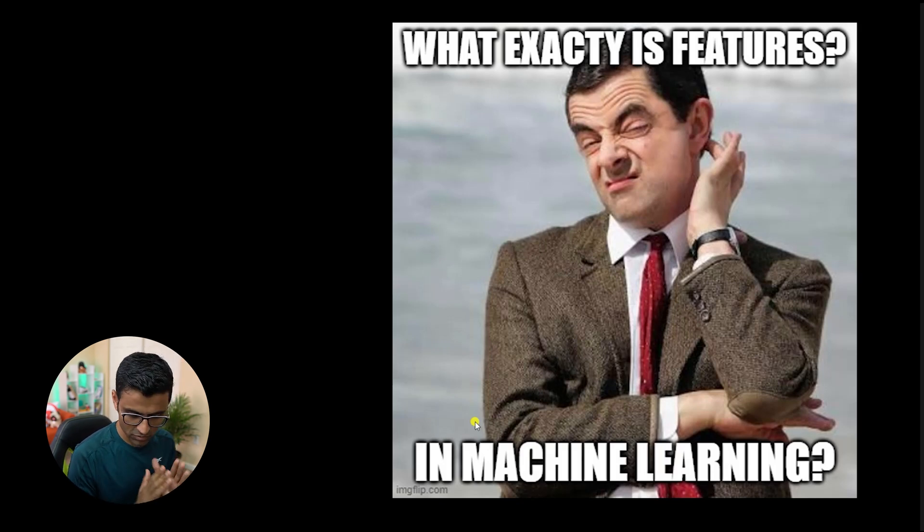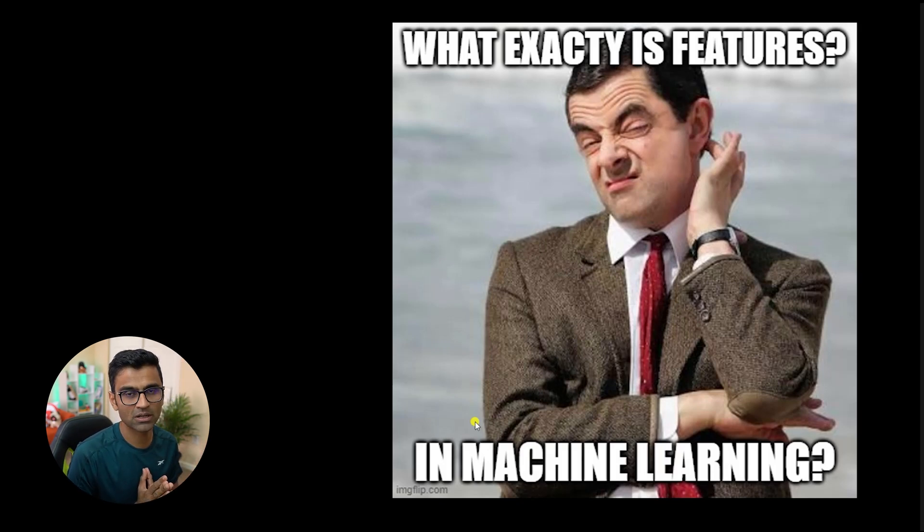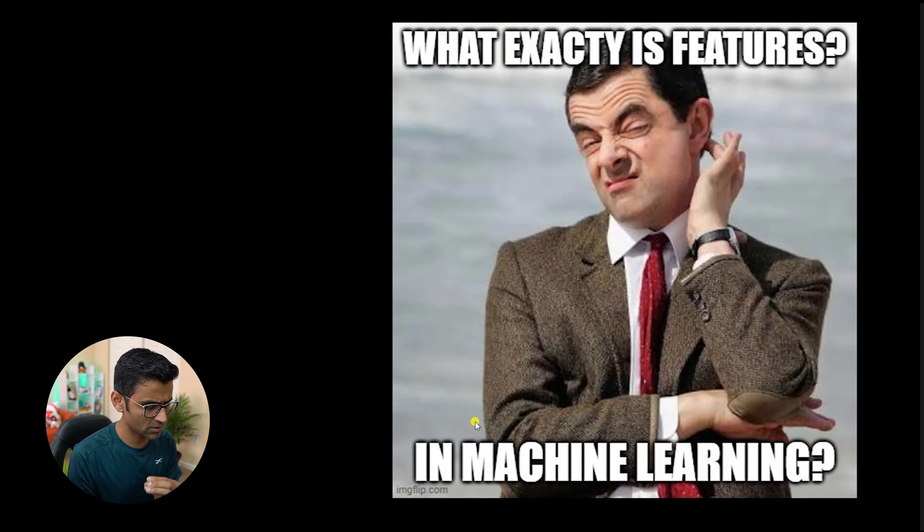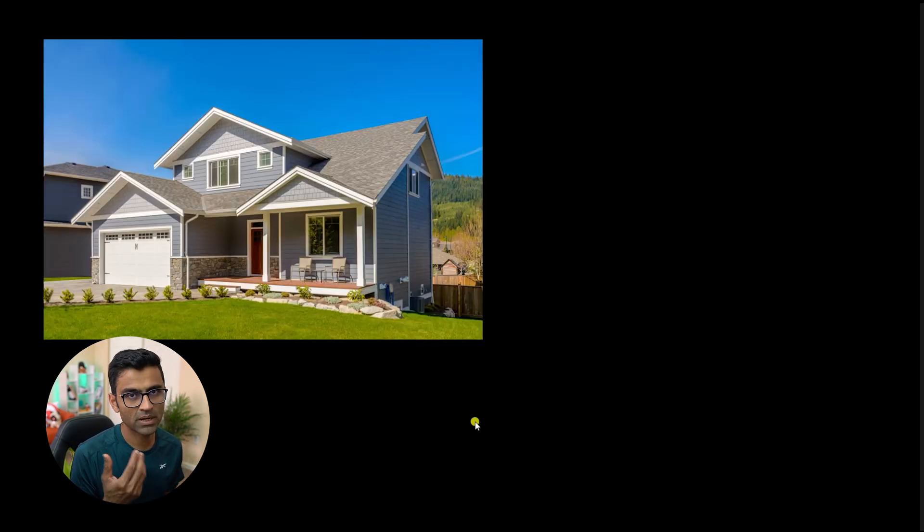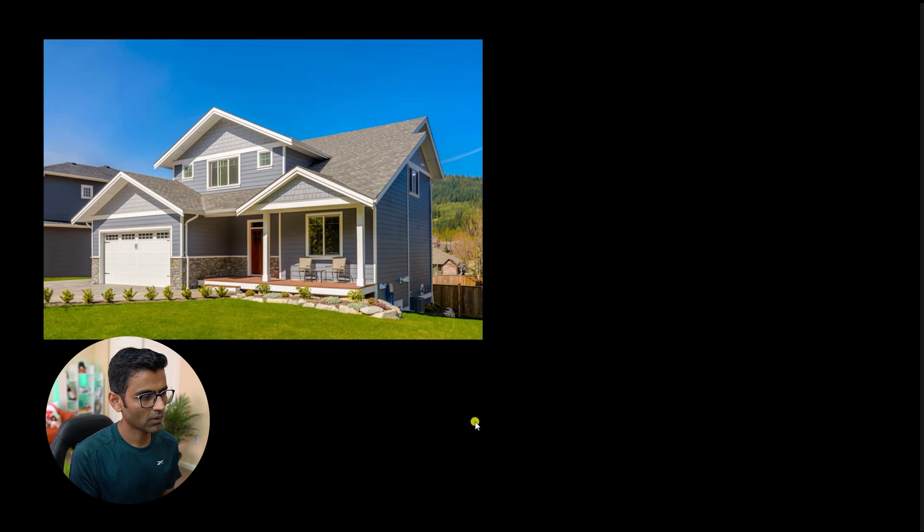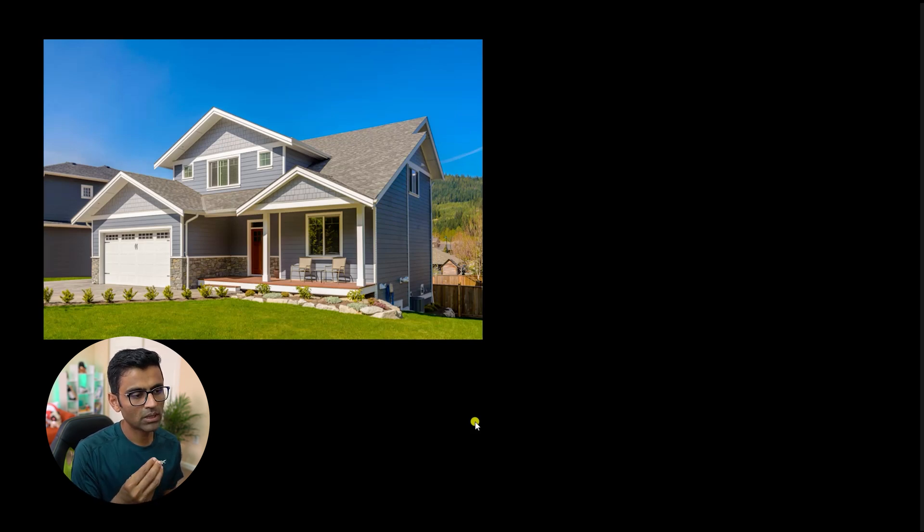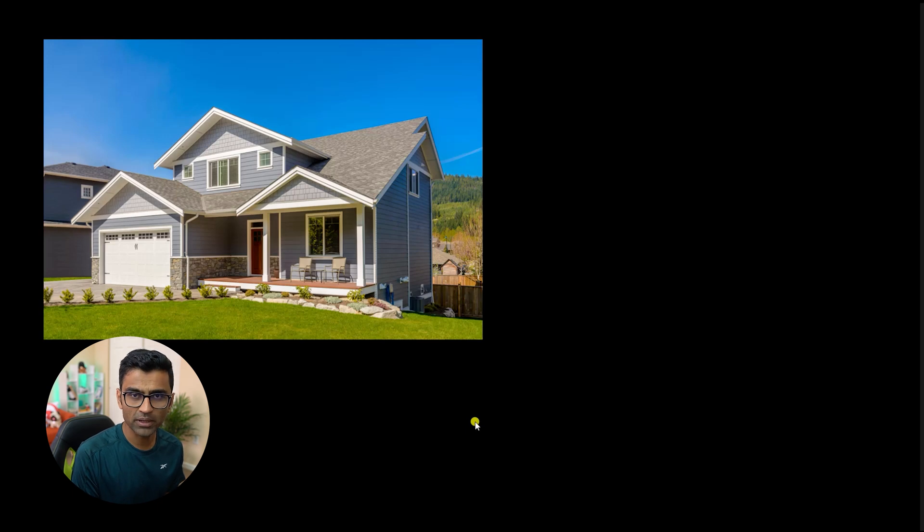If you don't know the basic concepts about machine learning, I'm going to give you a very layman understanding of features. Let's say you're working on a property price prediction problem and trying to build a machine learning model that can predict the price of a property.